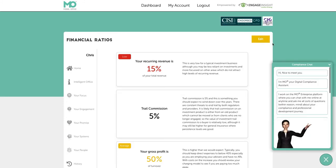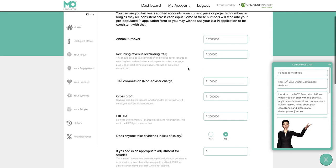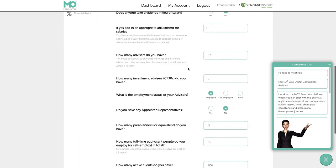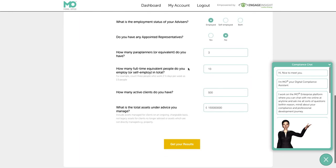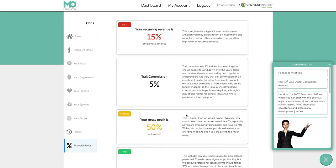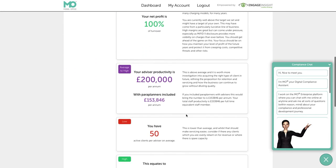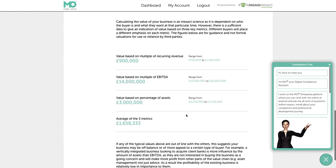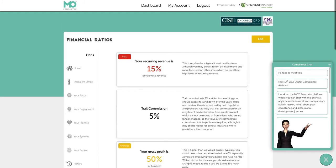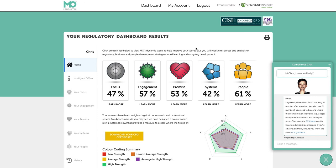Finally, you've got financial ratios, designed for you to input all the accounts-based information about the business — annual turnover, trail commissions, how many advisors and paraplanners you have, and so forth. The system then produces a heat-map dashboard showcasing where you're scoring well on your key financial ratios, what you need to focus on next to ensure you're a financially robust business going forward, and gives you an idea of the overall value of your business as you move forward. That gives you an overall view of the dashboard, the heat-map results across those five key areas, and the key financial ratios.